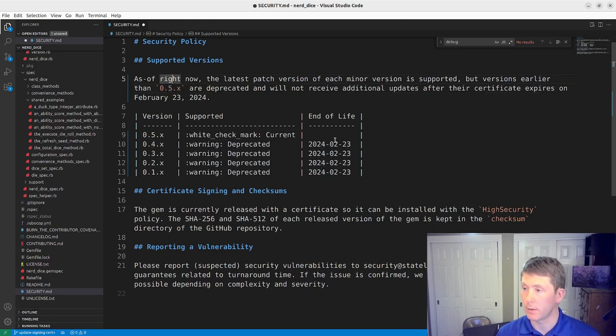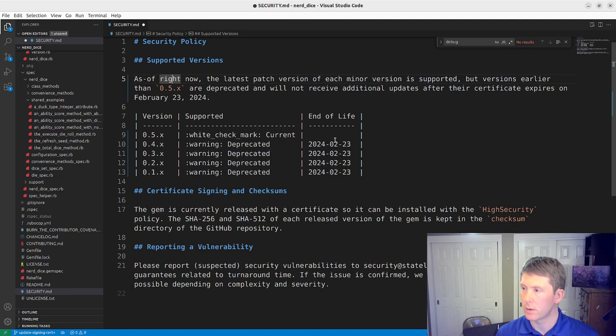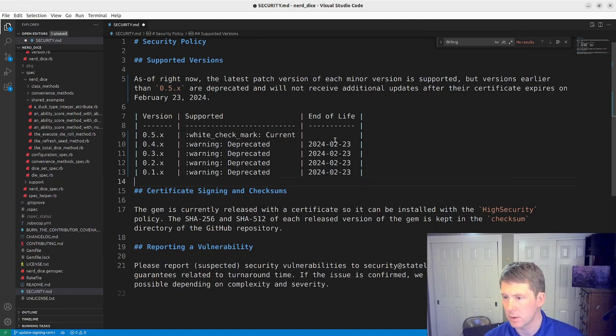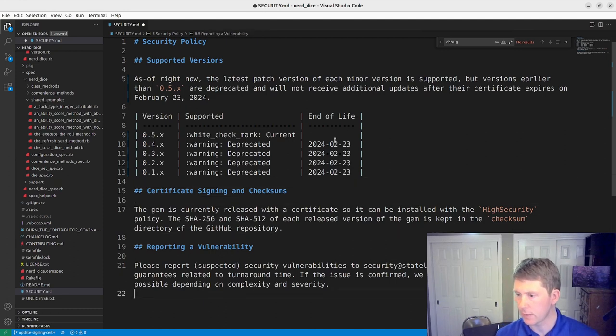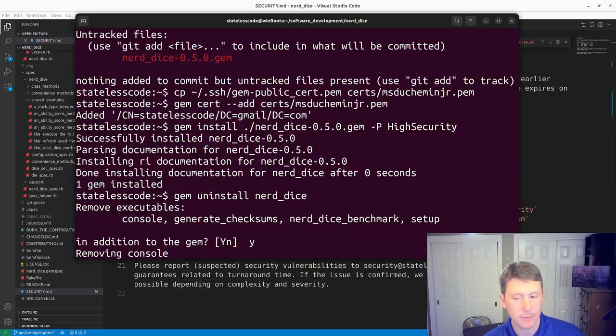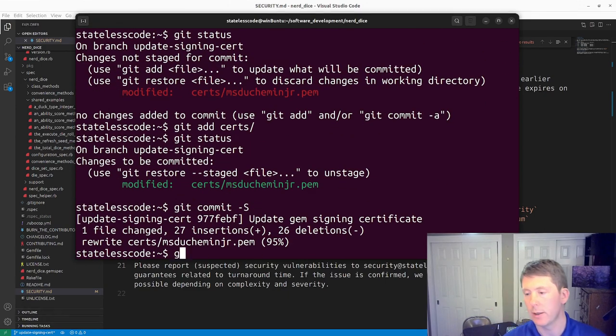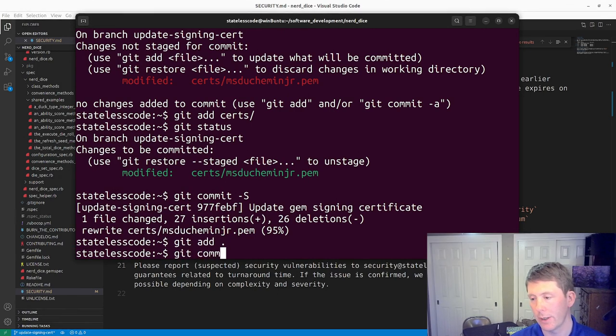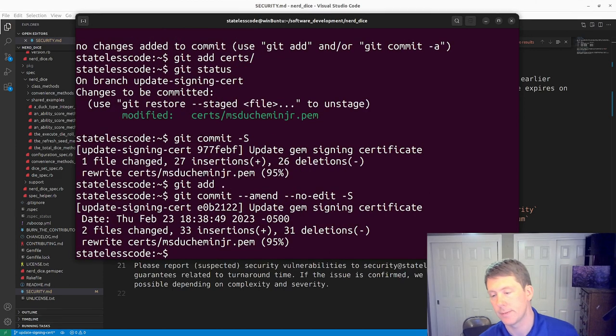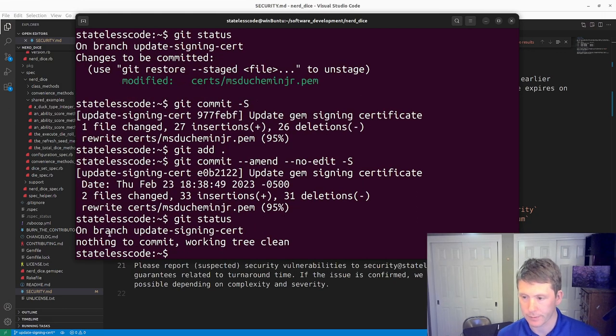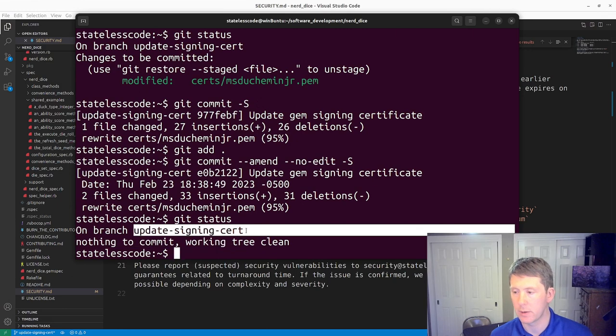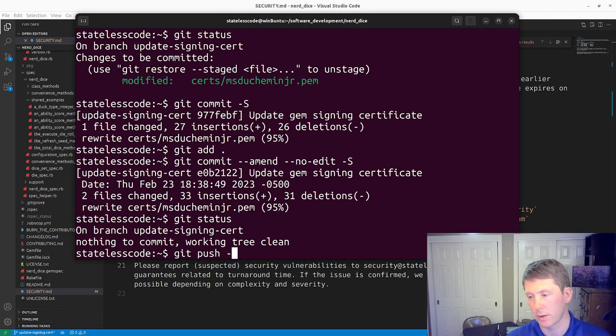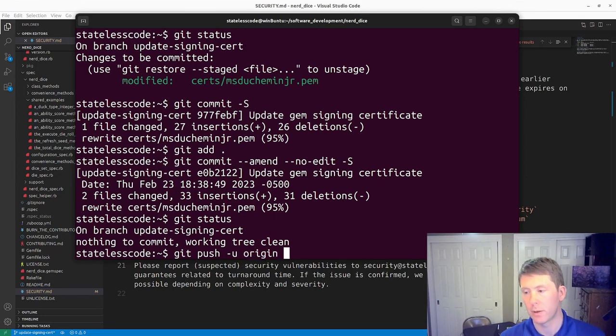So we'll make that change there and make version 0.5 the current. There, let me double check that I've got this. Yeah, I think that is correct for all of this. So we'll save that. I will get add, get commit, amend, no edit, sign it. So now I should be able to get status. And we will get push to the origin.